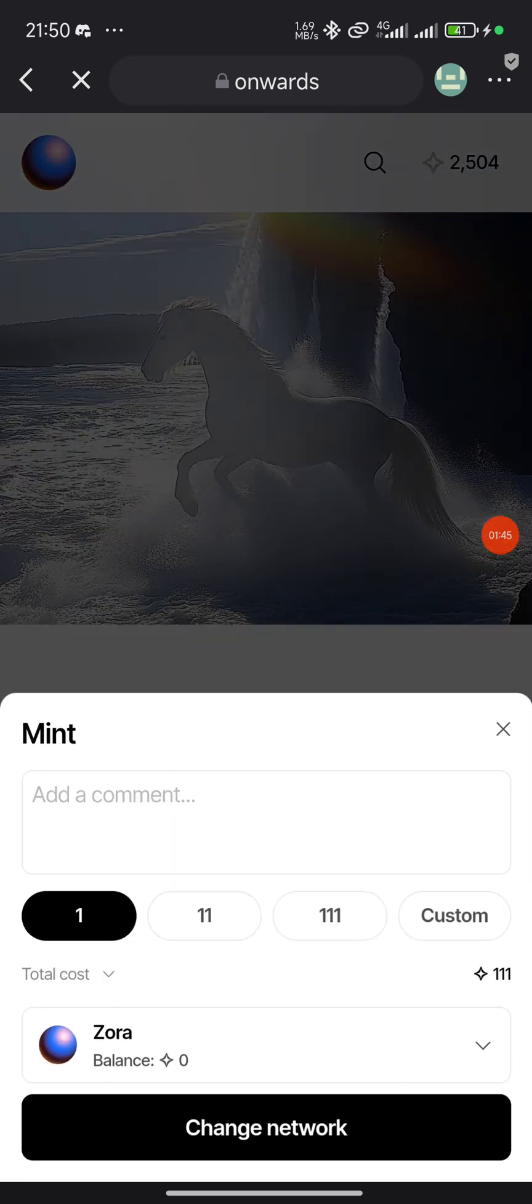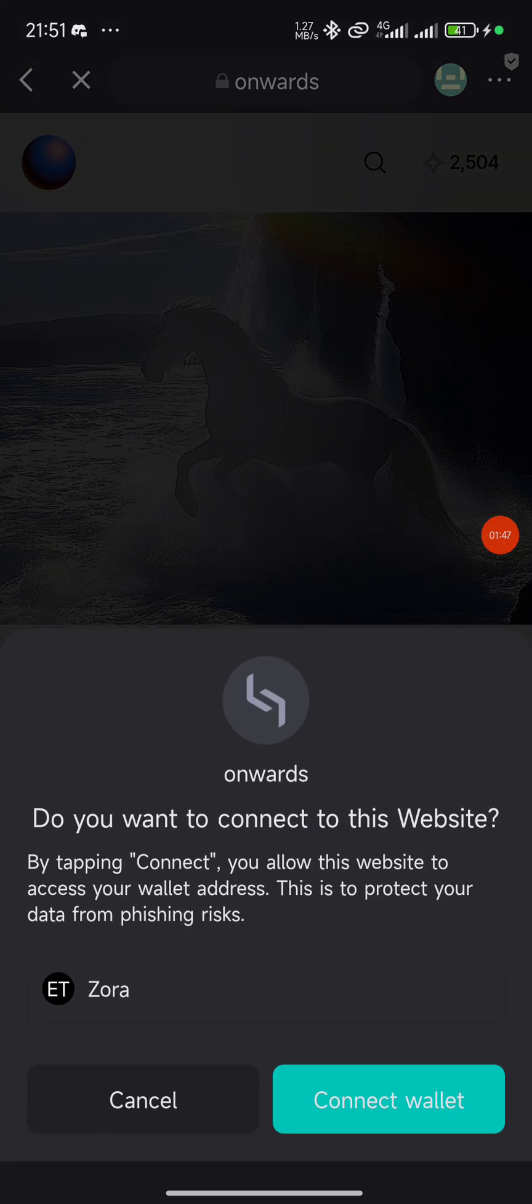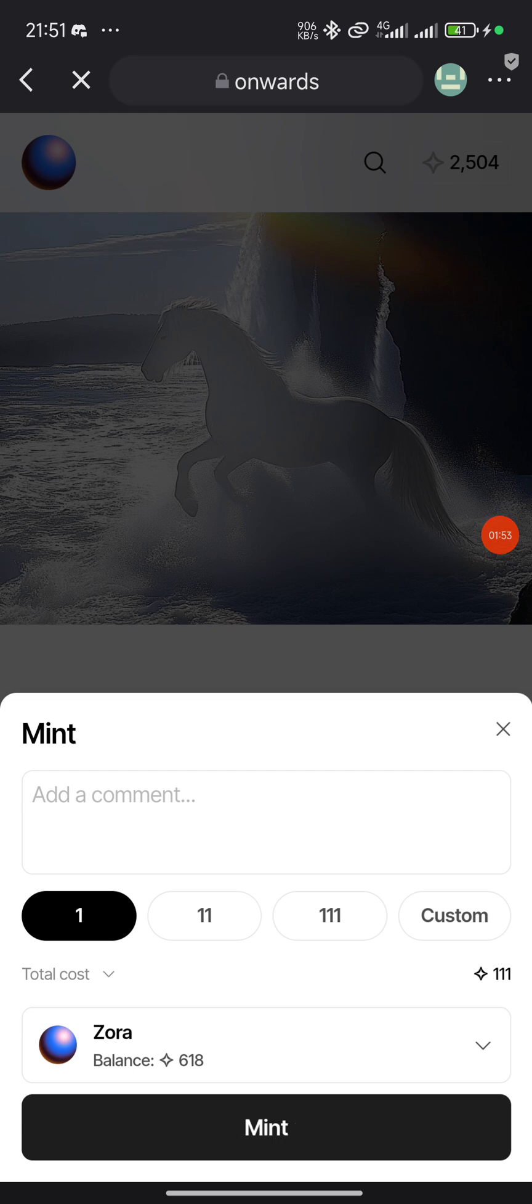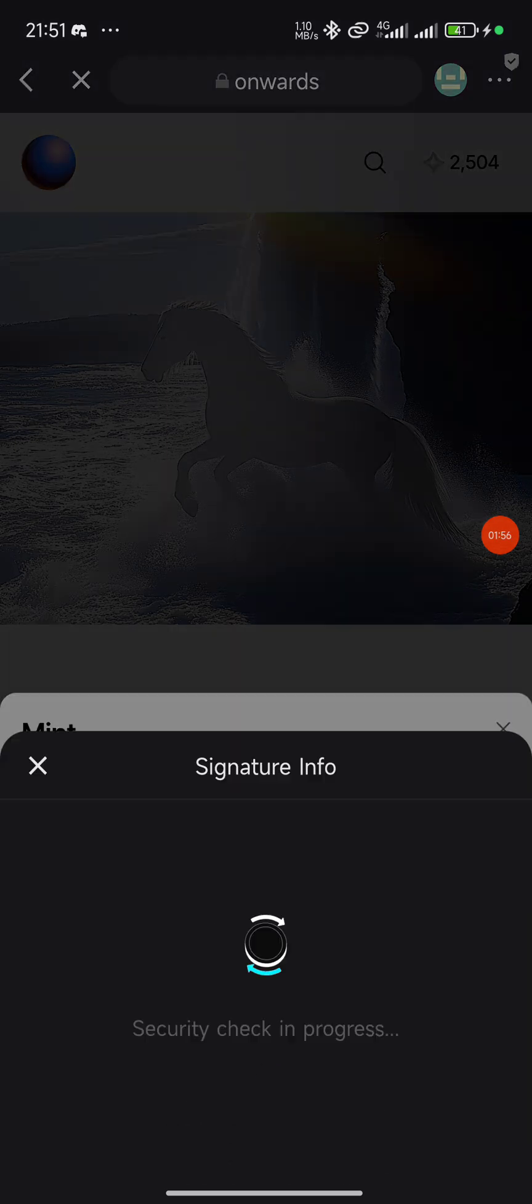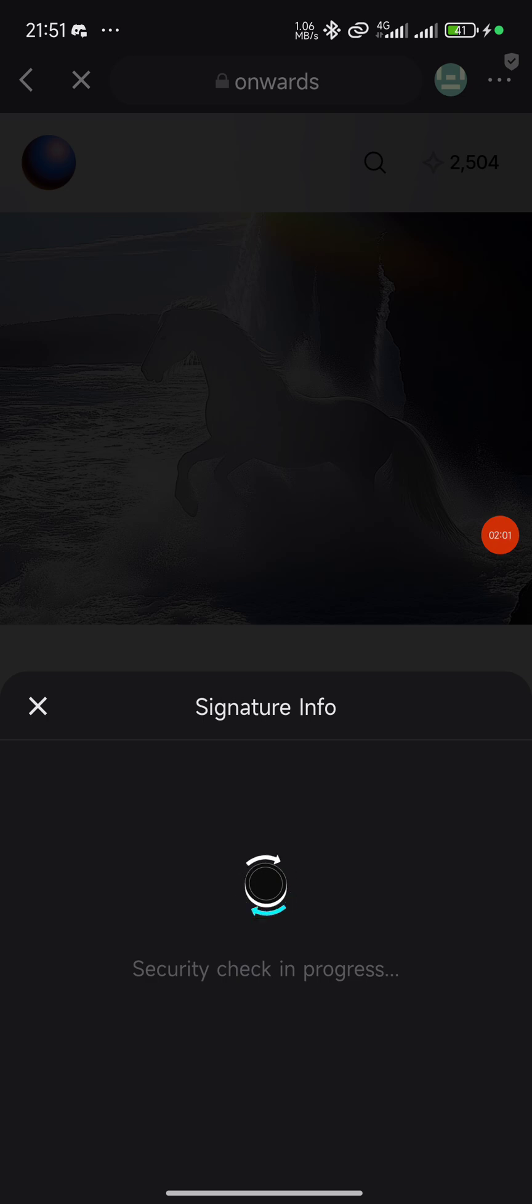You'll see it request you to change network, which means you'll be minting this on Zora. You need to have gas fee on Zora to be able to mint. Click on mint - hopefully it's a low fee mint so you won't be spending much. Let's watch how it goes.